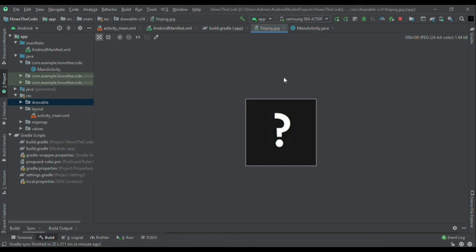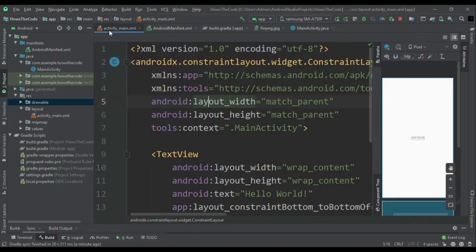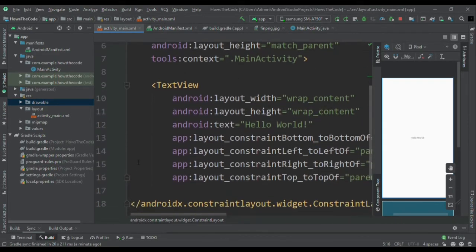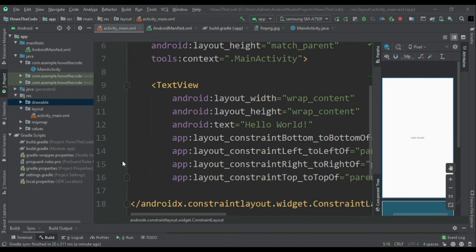I will make this square image into one circular image. So here I have already made one activity and in the layout file of this activity I will make one card view, but before that I have to add the card view dependency in my build gradle file.